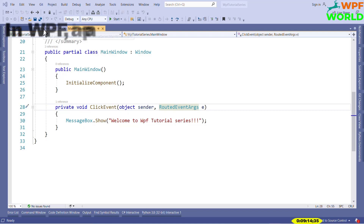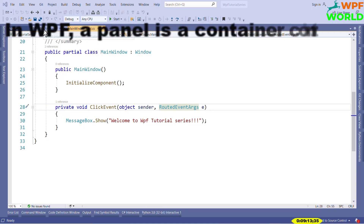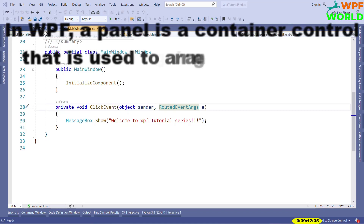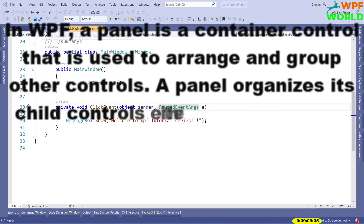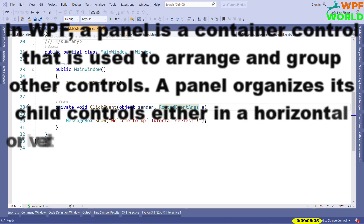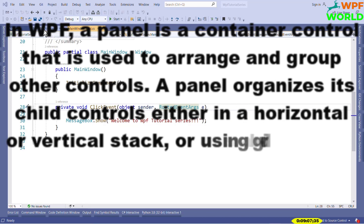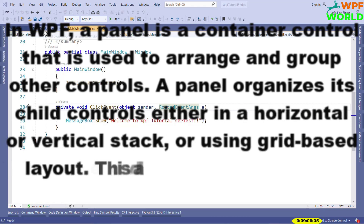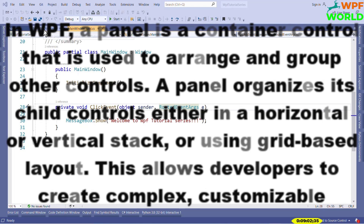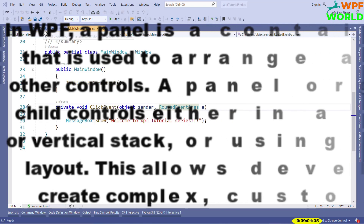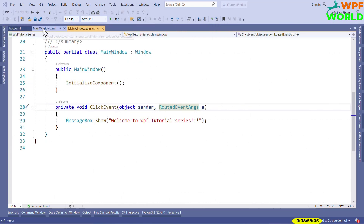In WPF, a panel is a container control that is used to arrange and group other controls. A panel organizes its child controls either in horizontal or vertical stack or using grid-based layout. This allows developers to create complex, customizable user interfaces that can be adapted to different screen sizes and resolutions.